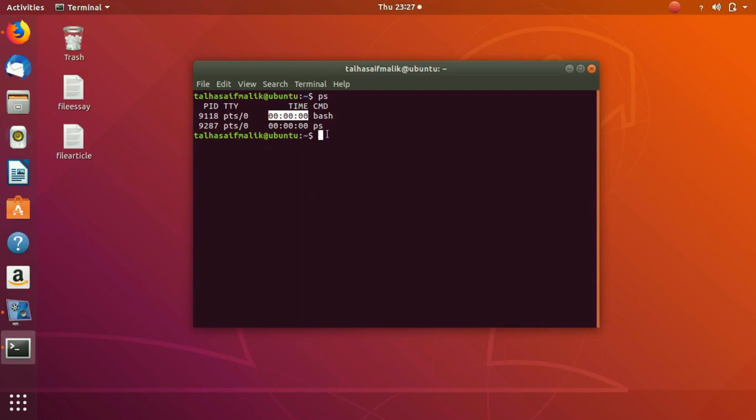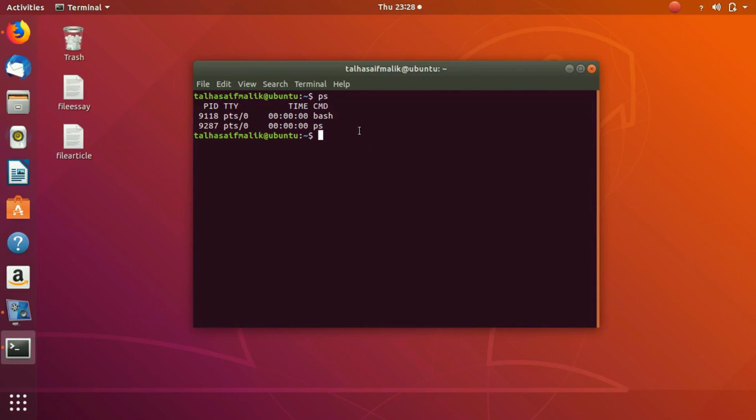Right now two processes are running: one is my screen recording and one is the terminal itself.